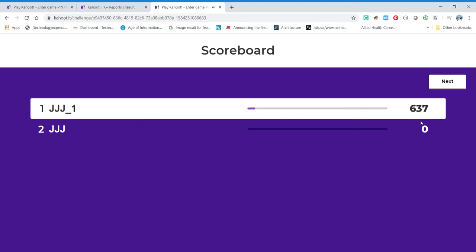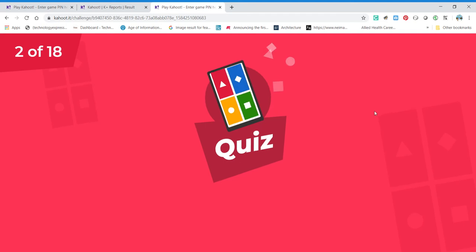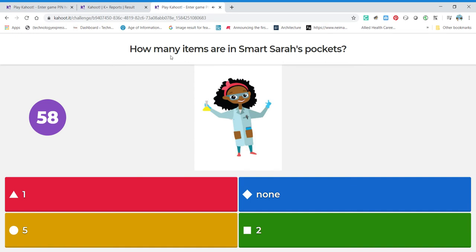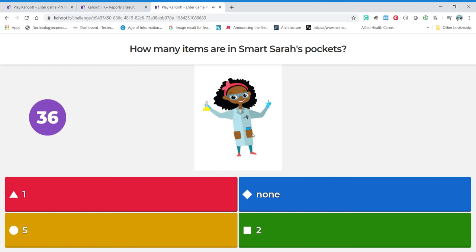You can see I'm playing against myself — I didn't get very far when I played the first time, but this one we're going all the way. You get a preview of the question, and then when that line gets there it starts really counting down, so don't panic if you don't read it right away during the preview. This question says: how many items are in Smart Sarah's pockets? There's a pocket, that's the second pocket — I'm counting one, two, and that is one of our options.